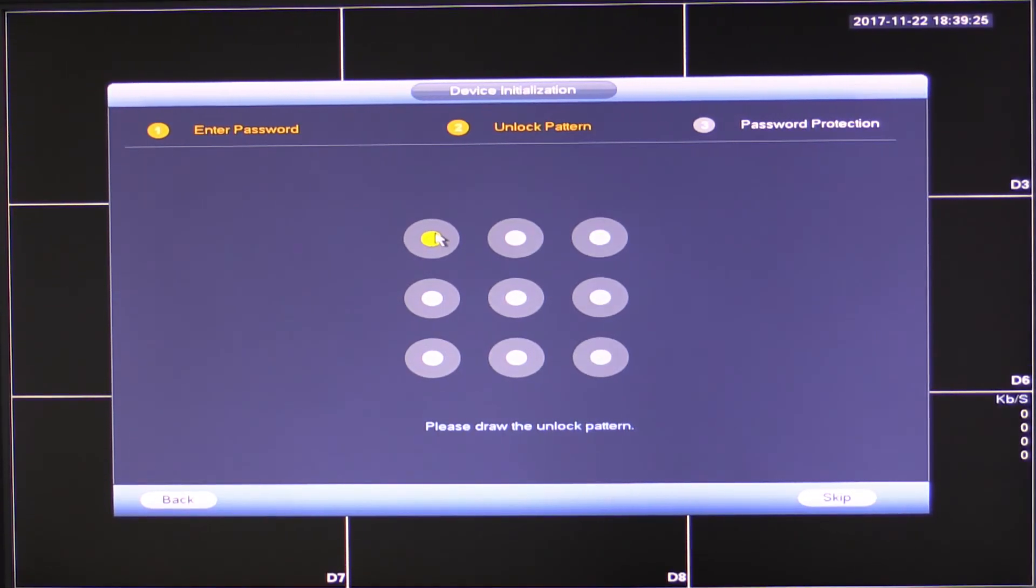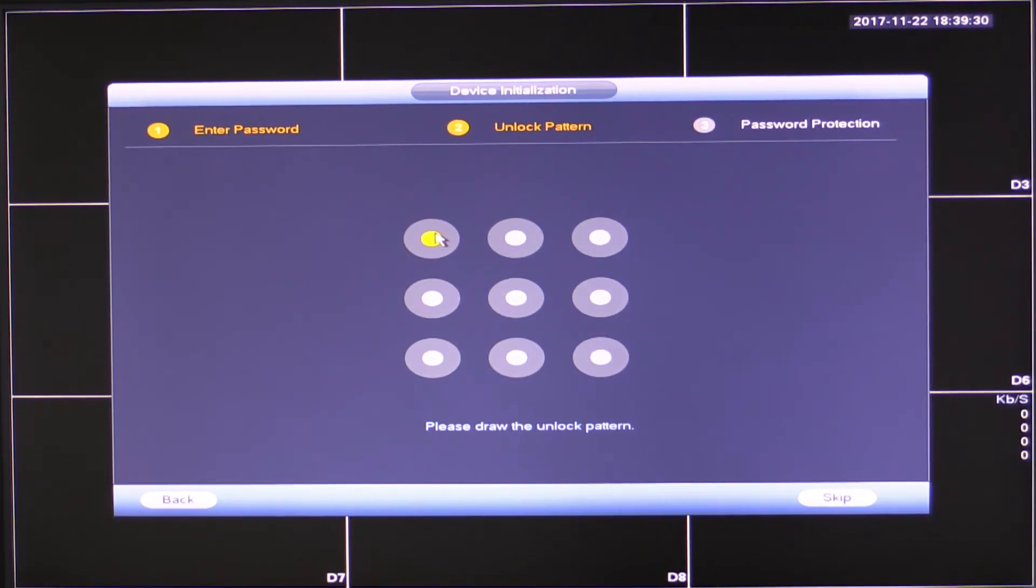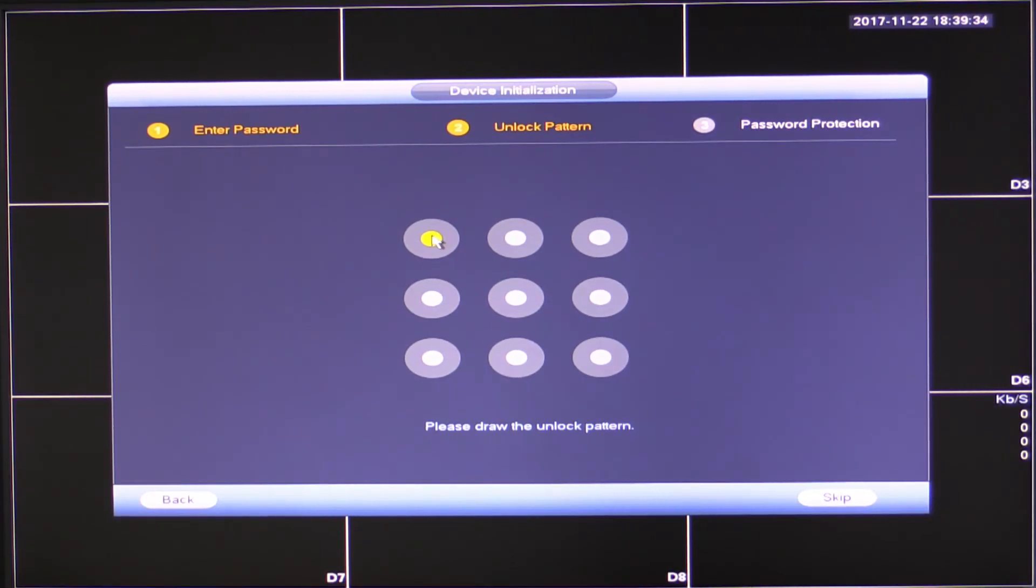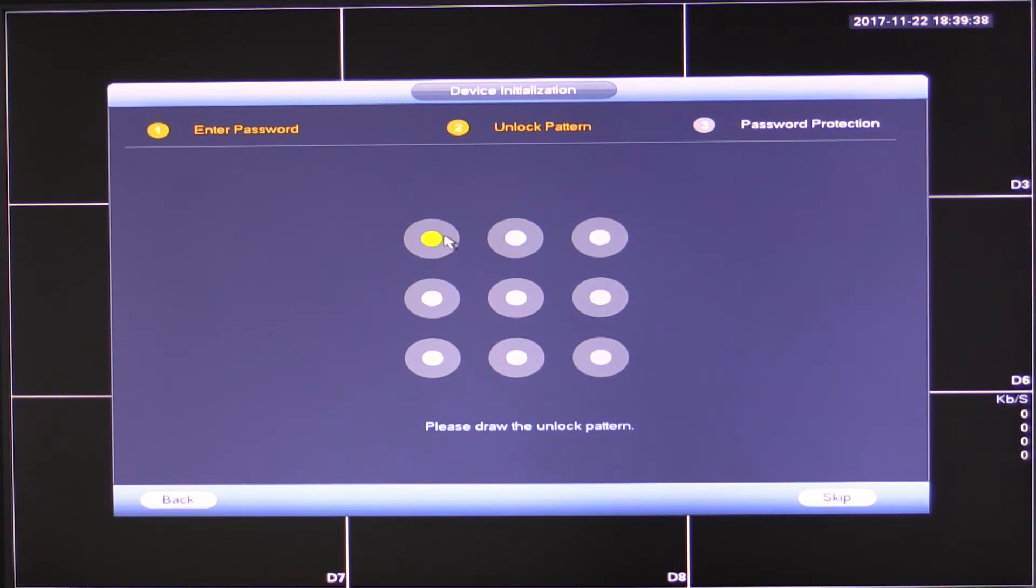So the next thing we need to do is set up our pattern password on this recorder. This works similar to how a number of Android phones work, how you can enter a pattern rather than having to type your password every time. So this helps if you have used a long password.